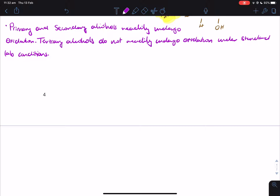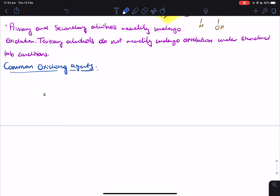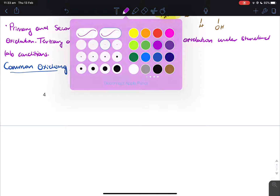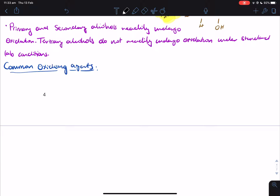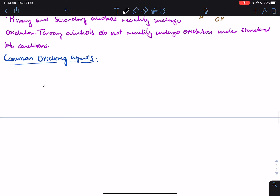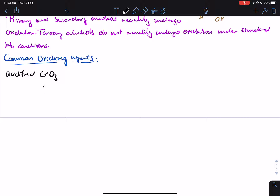Now let's look at some common oxidizing agents. You need to remember these names because they're going to pop up very often. The first one is acidified chromate — always make sure you write acidified — CrO3. Chromate is actually a weak oxidizing agent.